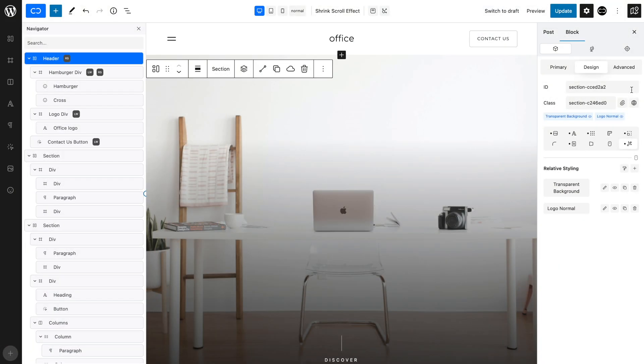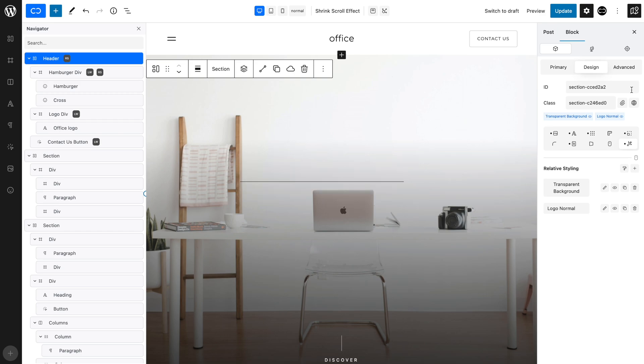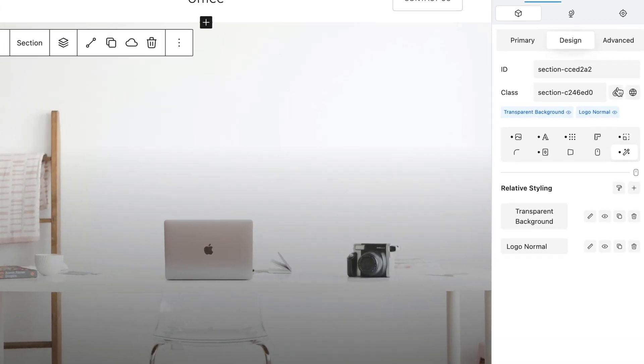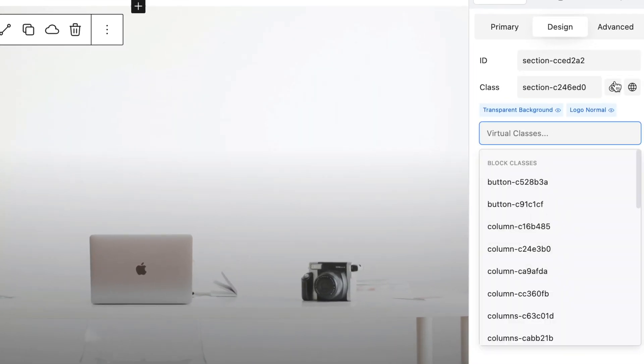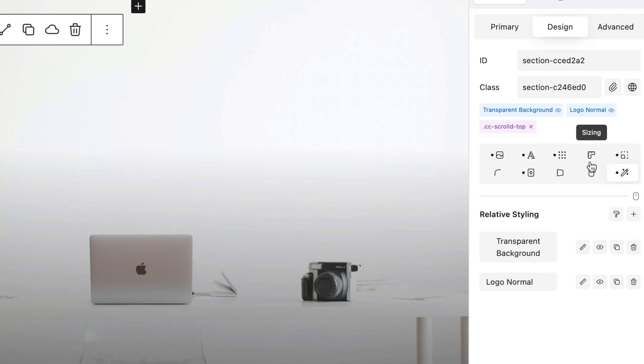To achieve this, we will apply the CCScrollDTop class to the header section as a virtual class. To do this, click the Virtual Classes icon and type in CCScrollDTop.